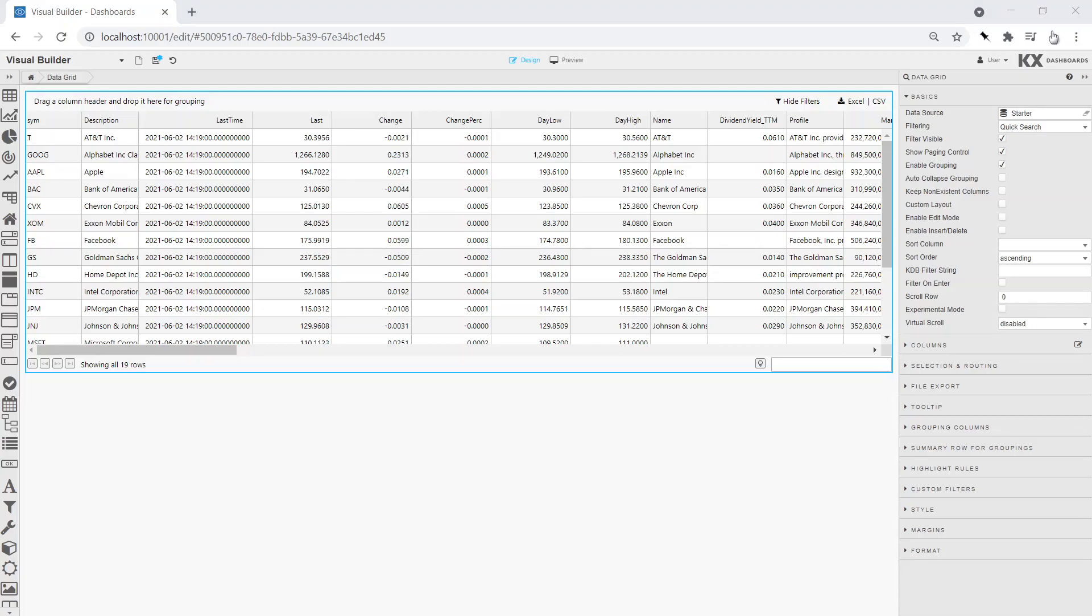This will create a table which feeds in real-time price updates alongside historic Fundament data for each stock.